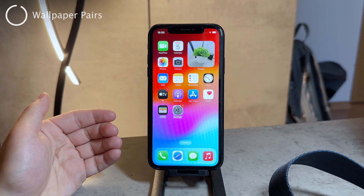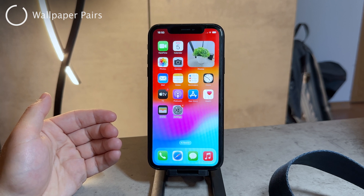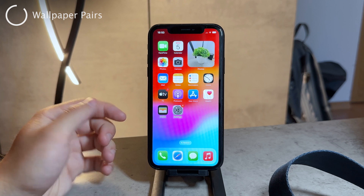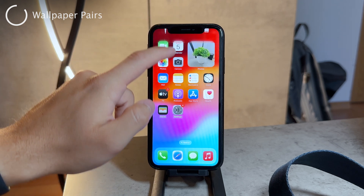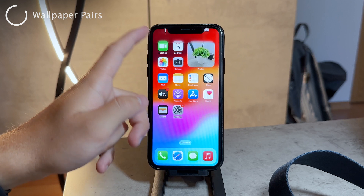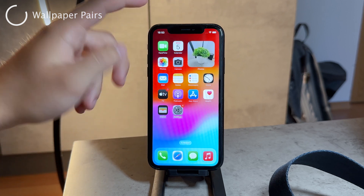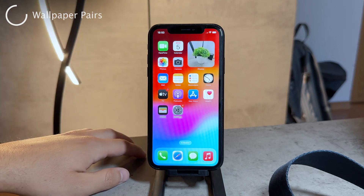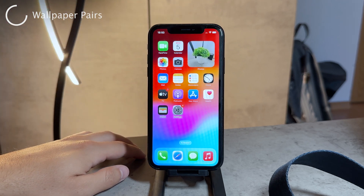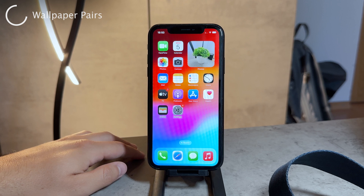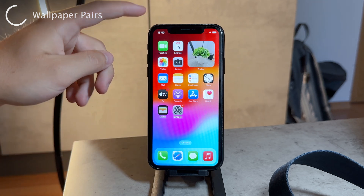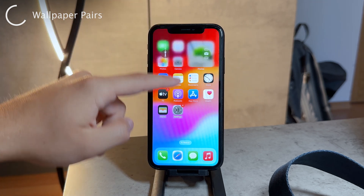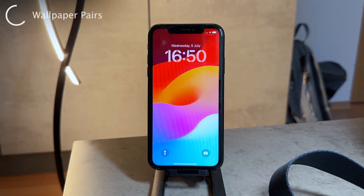So you can change the wallpaper in pairs once again. The way that you change it is not that you only choose for lock screen or home screen, but you choose some different pairs. You can find out about it by going to the lock screen or notification panel.